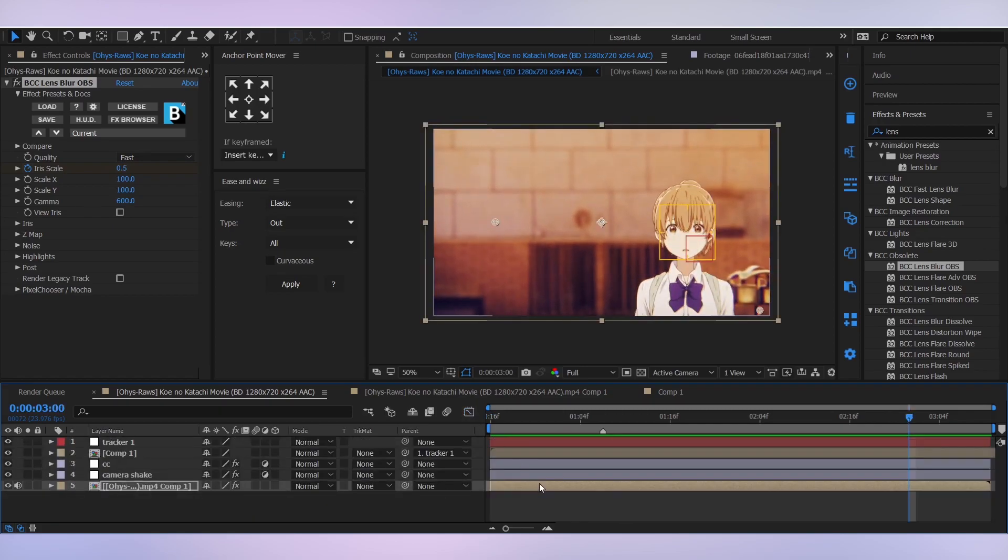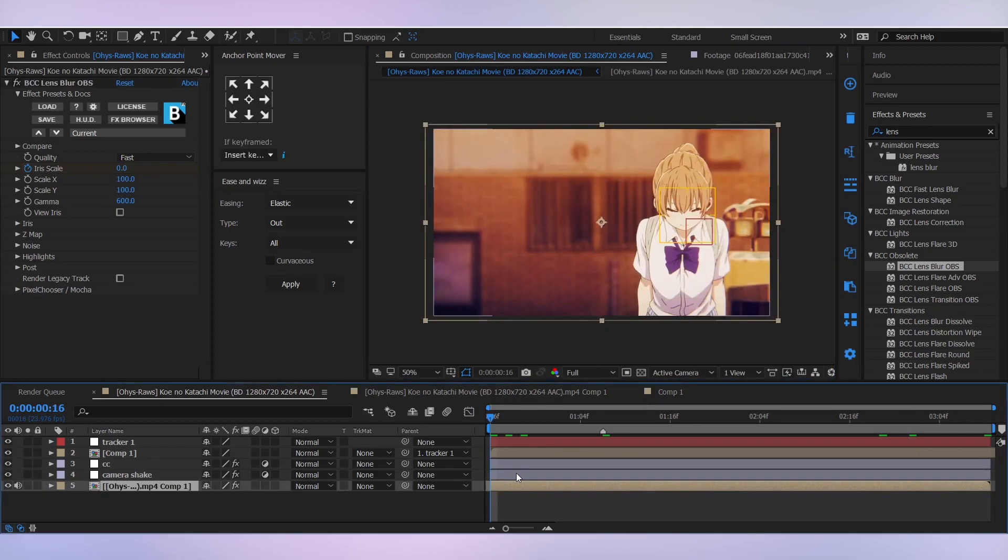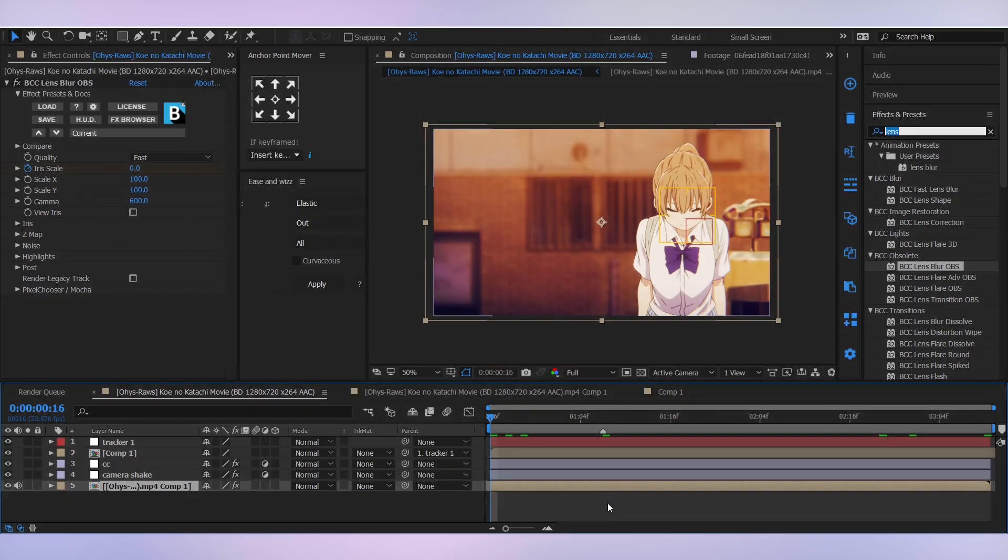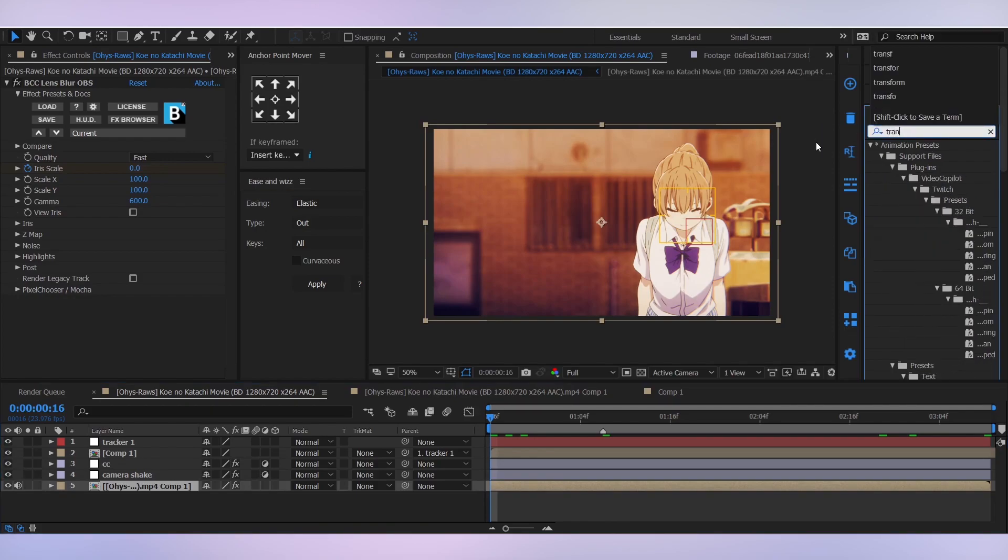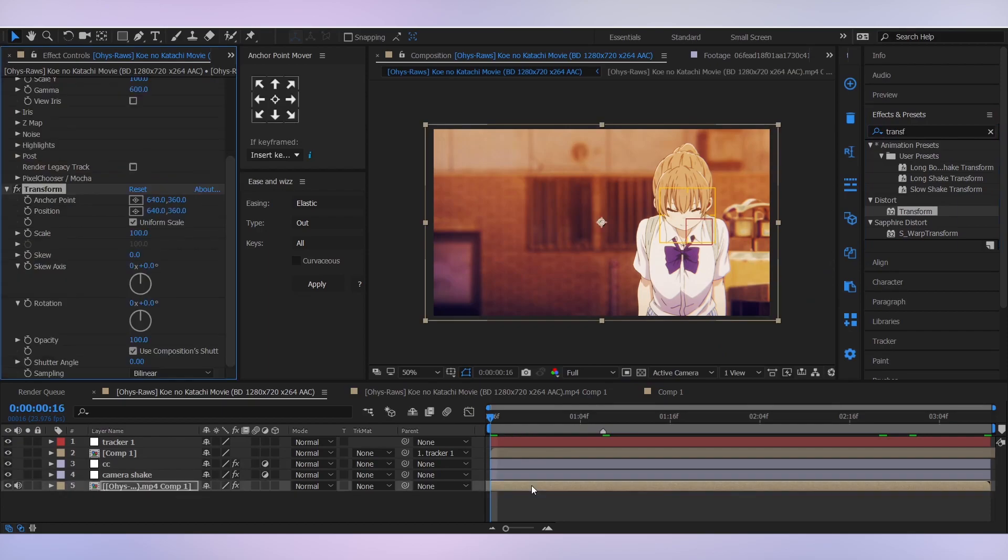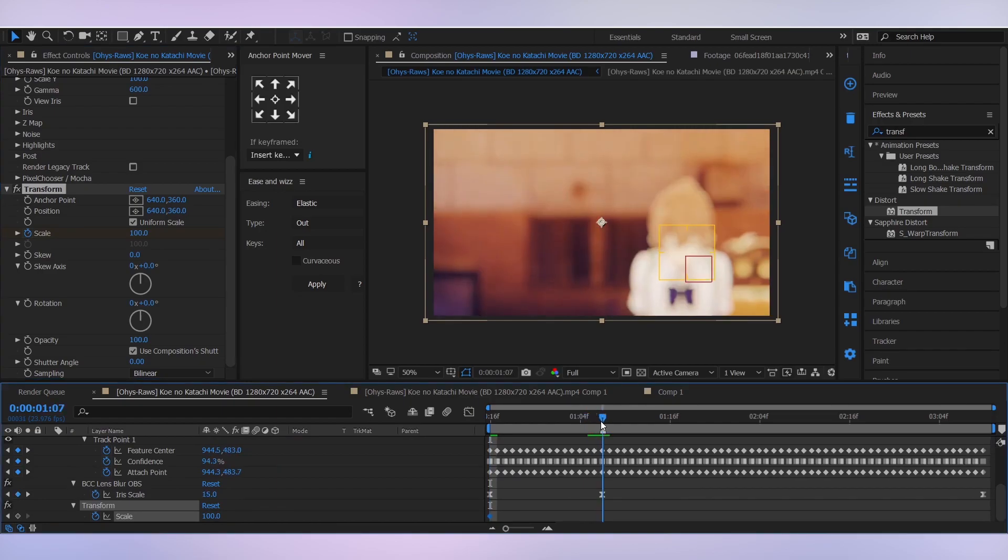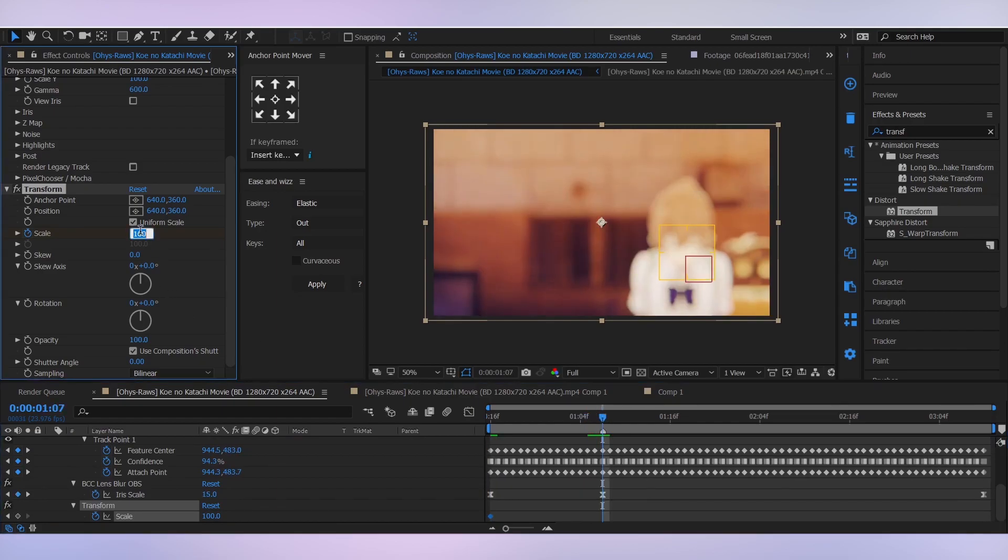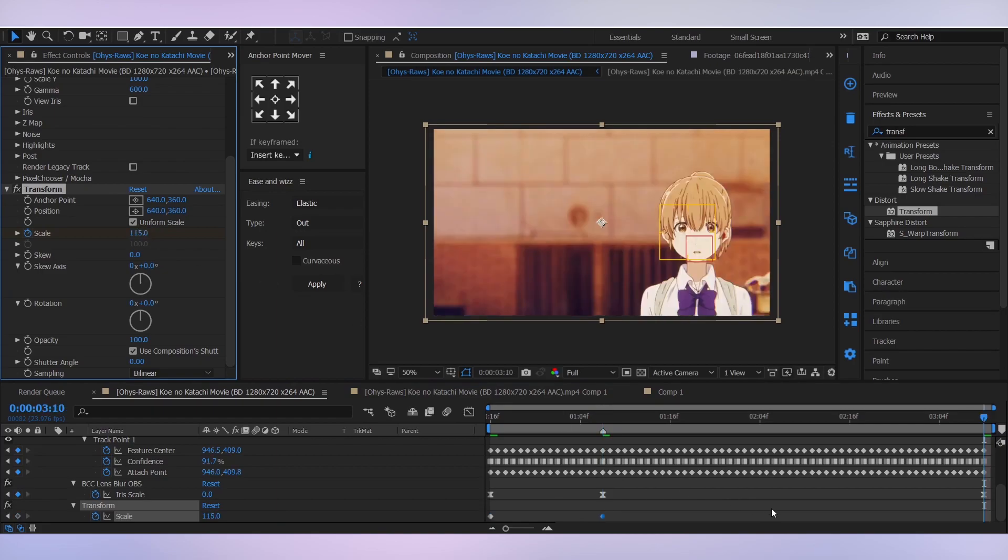Then I'm gonna add another effect called transform to it. And let's make a nice zoom in zoom out effect, so animate the scale for that. Press U to reveal all the keyframes. Set it to 115 here. Go to the last frame of our clip and set it back to 100.